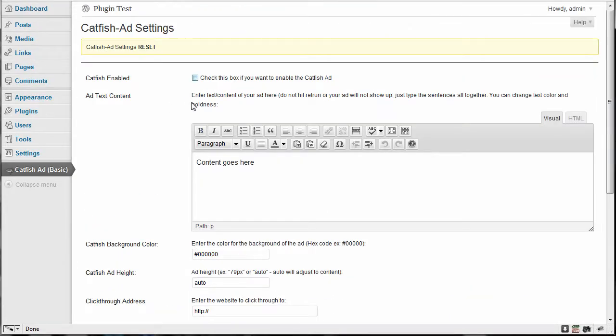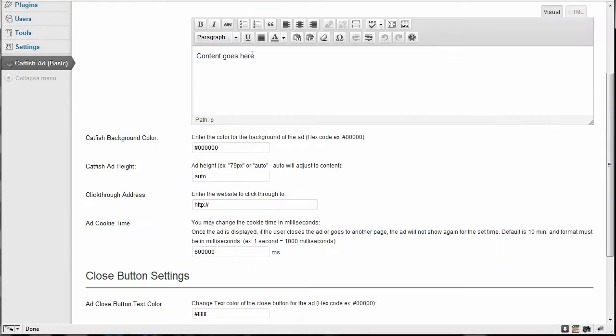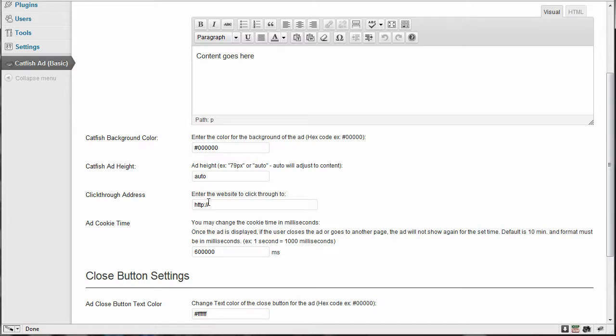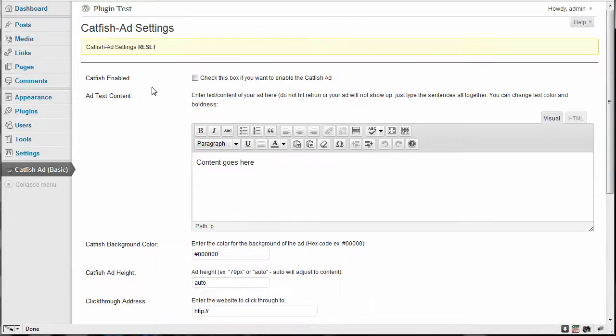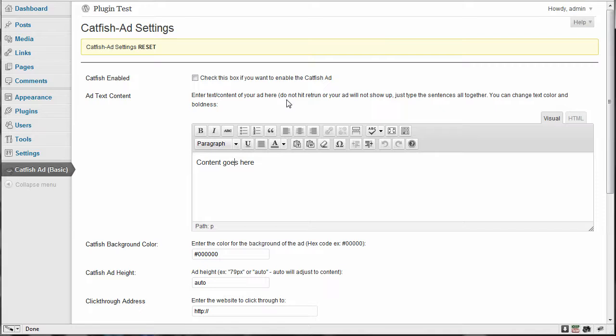Now, if this was to be checked, you'd see on the front side it pop up with a black background and it said content goes here and it wouldn't be clickable to anywhere except an error. So you leave this alone. The first option is enter the text or content of your ad. Do not hit return or your ad will not show up. So the text all has to run together.